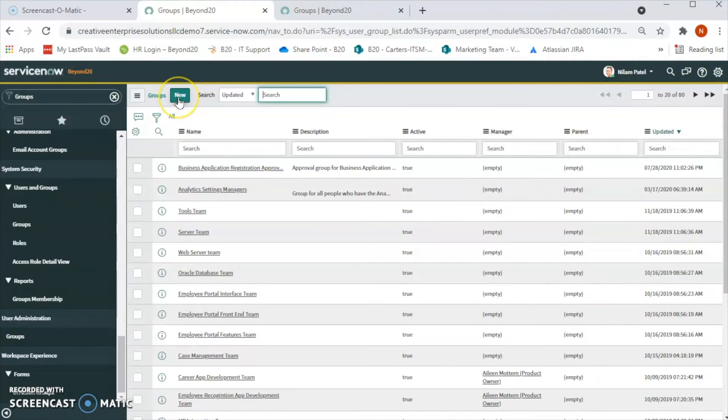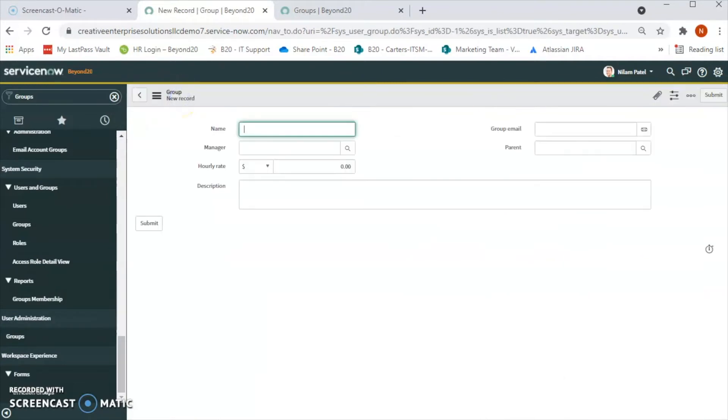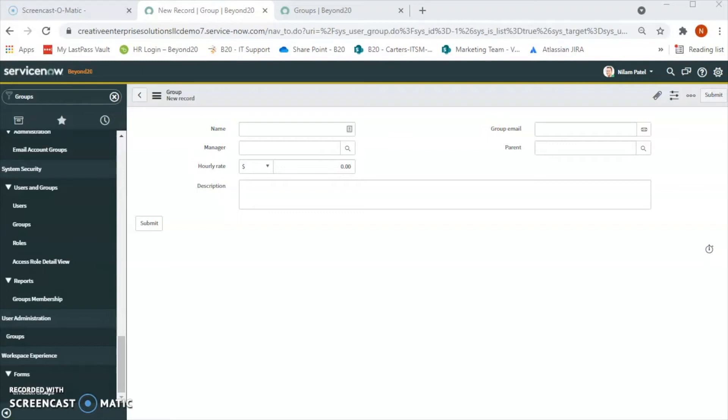One more thing - there are a few good practices when we are creating a group. It is always best practice to create one group for the admins and assign the admin role to that particular group only. The other way is we can create as many groups as needed in our organization.